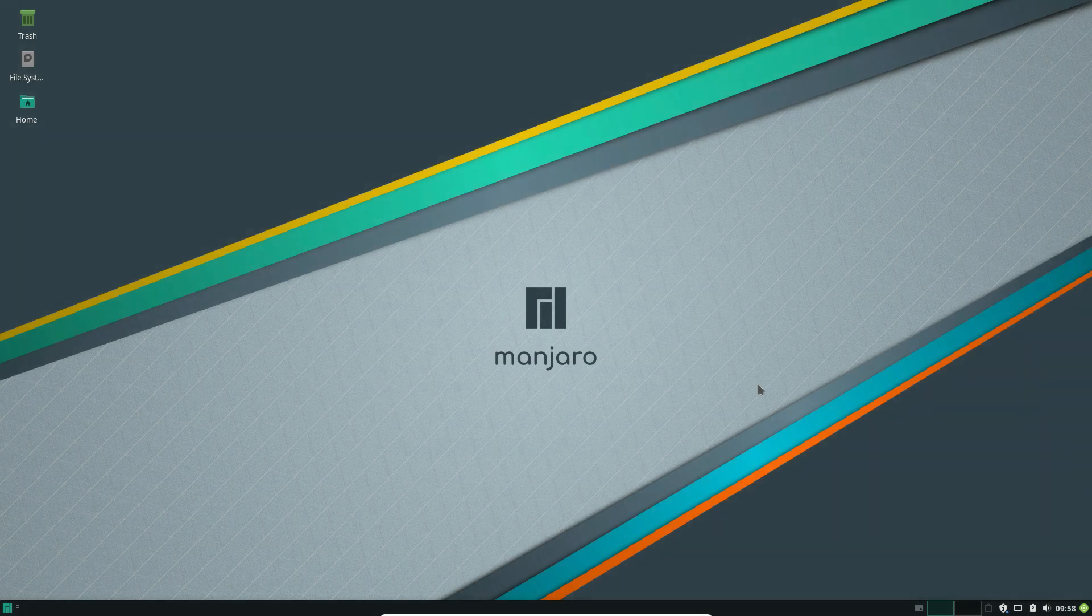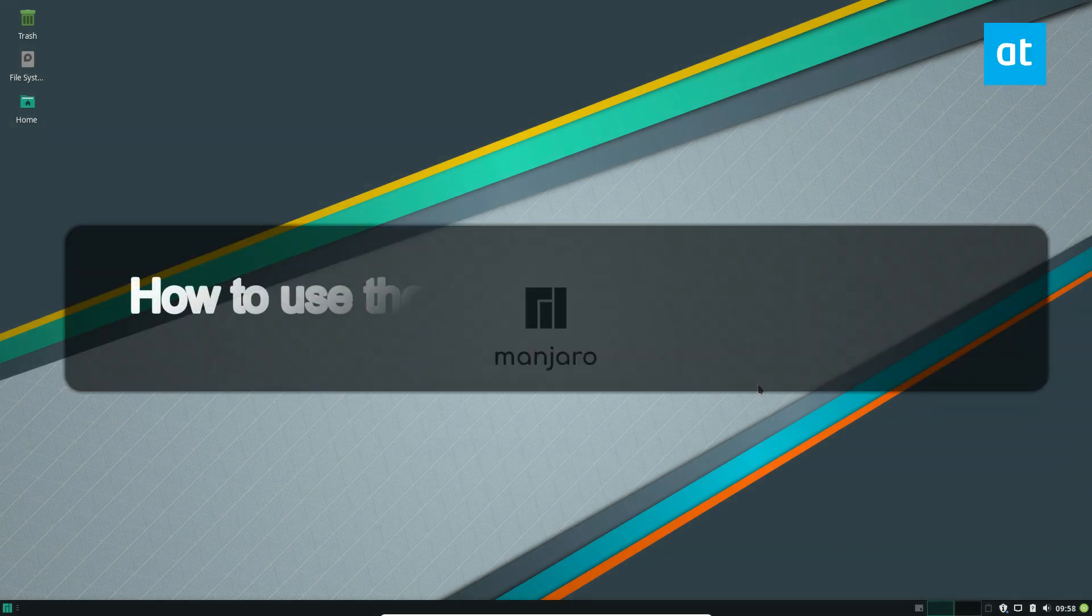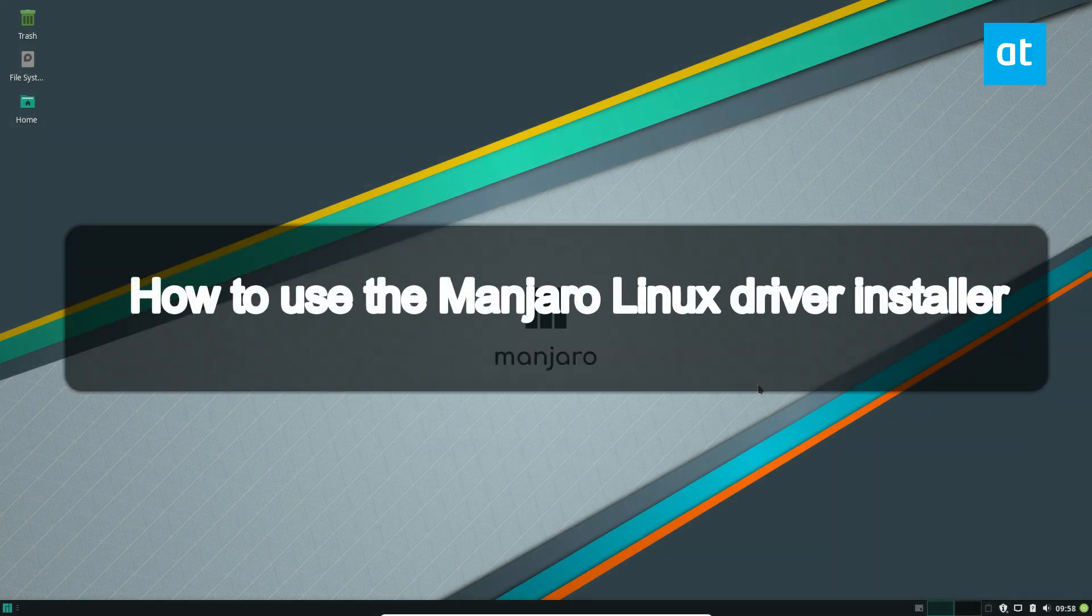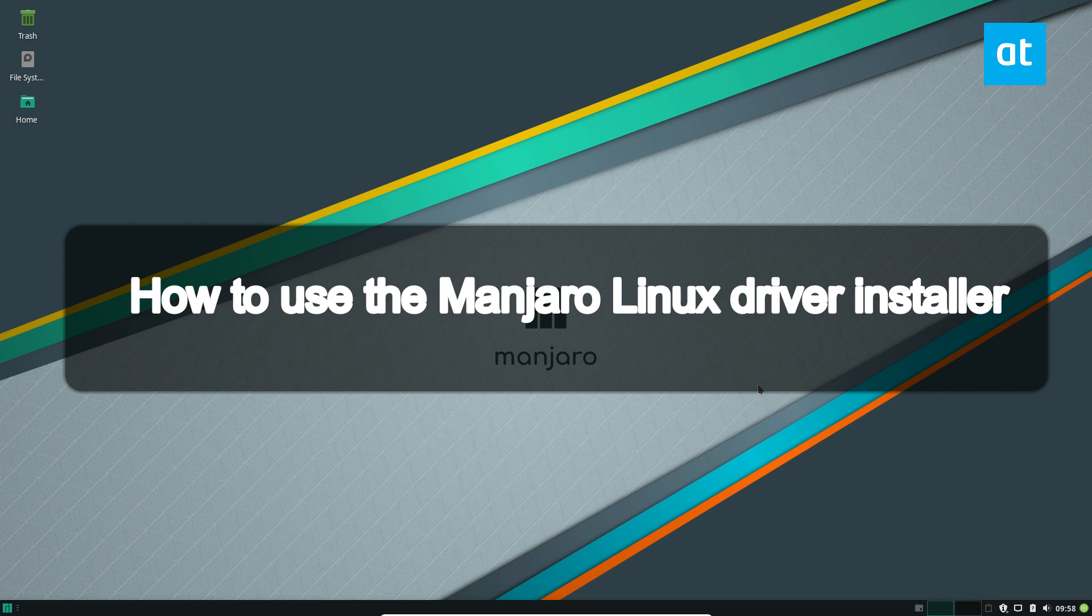Hey, how's it going everybody? Derek here from Addictive Tips. In this video, I'm going to show you how to use the Manjaro driver installer.